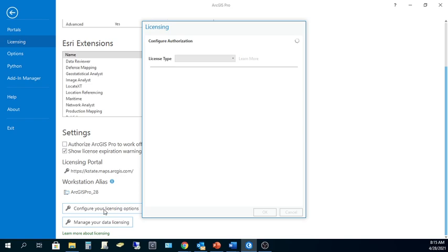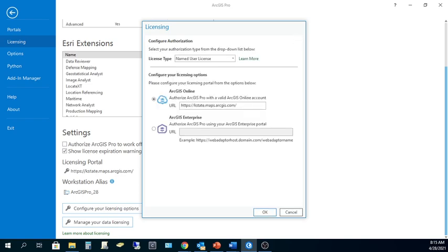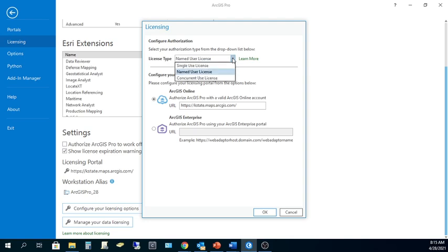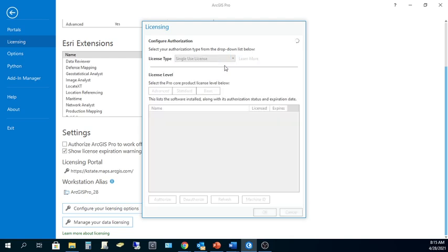This takes just a second, but it's going to tell us that our current license type is a named user license, and I'm using K-State's ArcGIS Online for Organizations account to authorize my license here. To change this, find License Type here at the top, and click the drop-down arrow and choose Single-Use License.